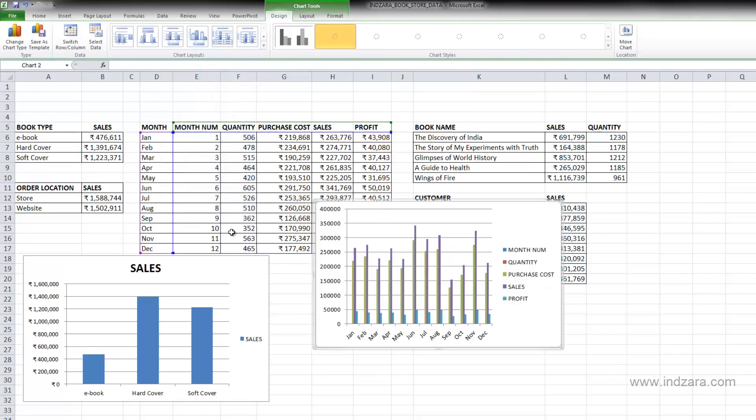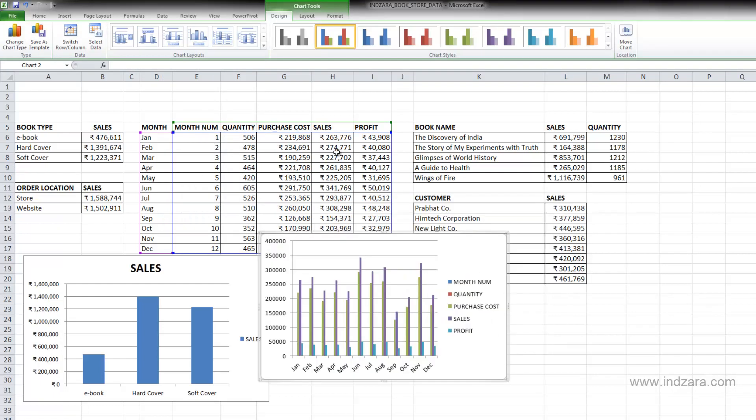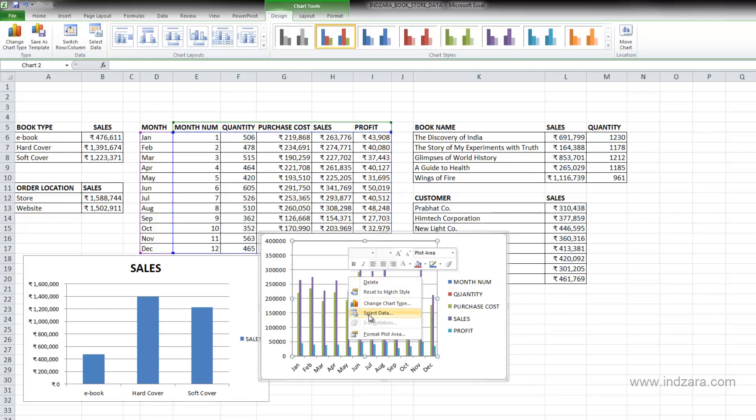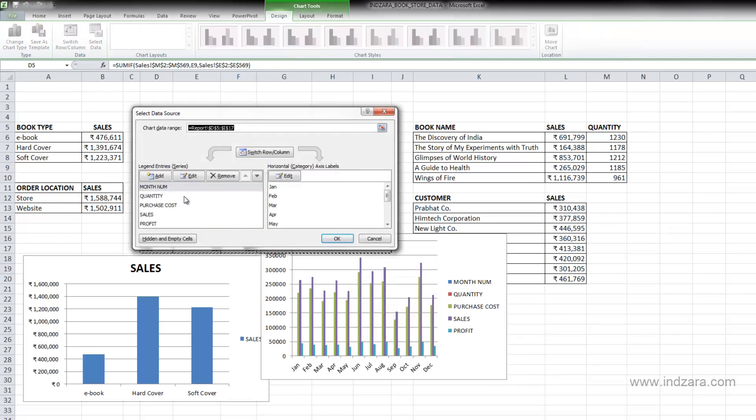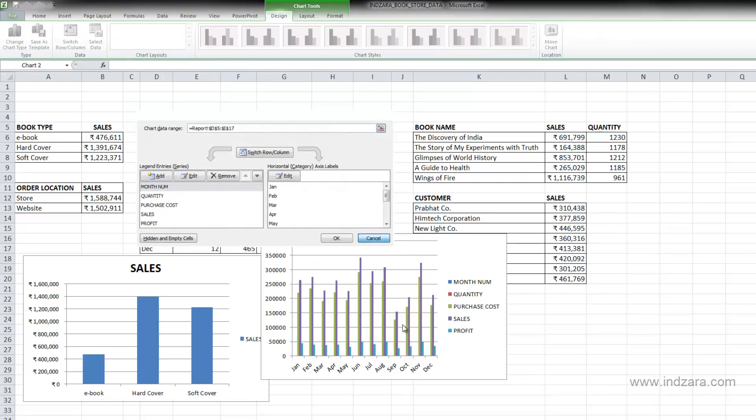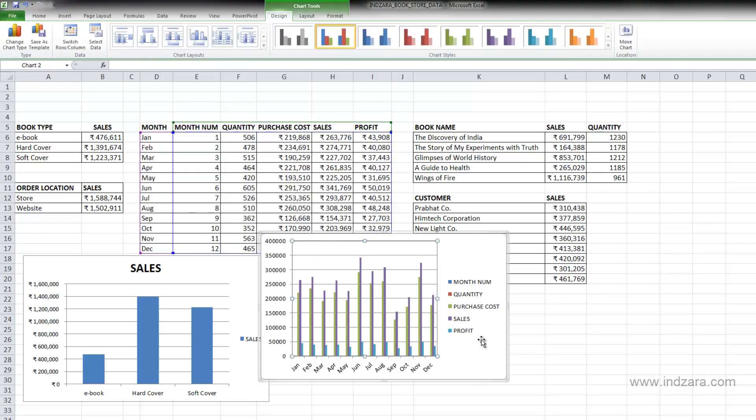And now you have a lot of information here, but I only needed only sales to be displayed. So I can go ahead and edit this and then go into select data and remove the series that I don't need because I only need sales, let's say.